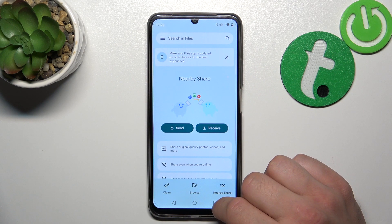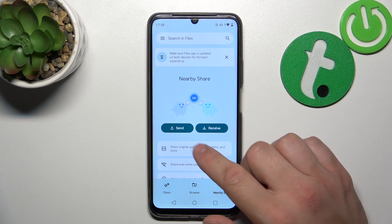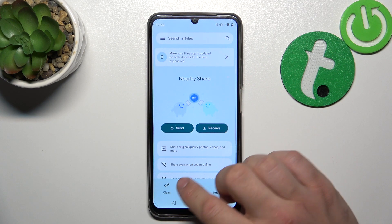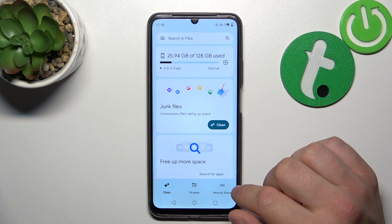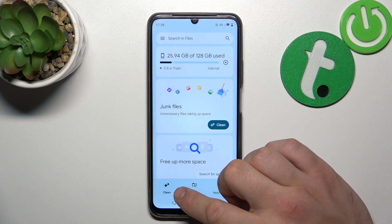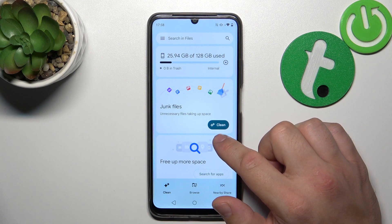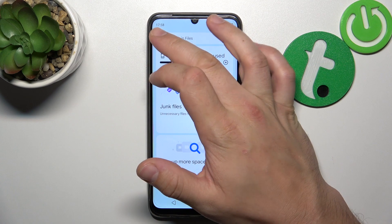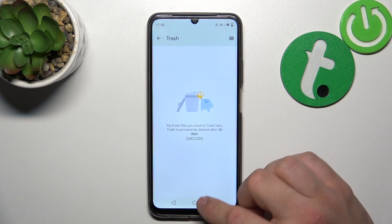If you go to Nearby Share you can use this function to quickly send and receive files. Then you can use the Clean function to clean junk files from your smartphone, and in the end you can go to Recycle Bin.